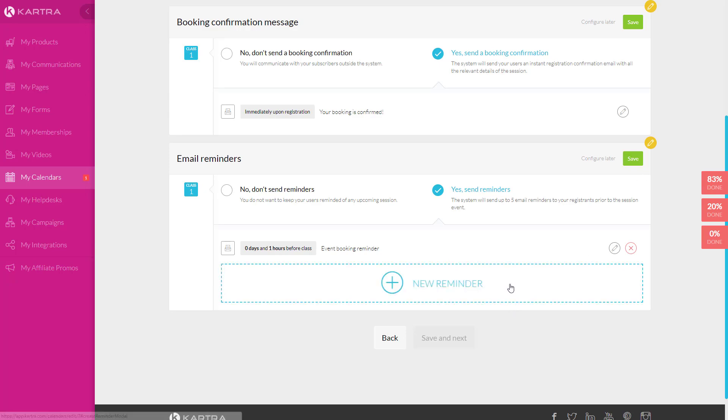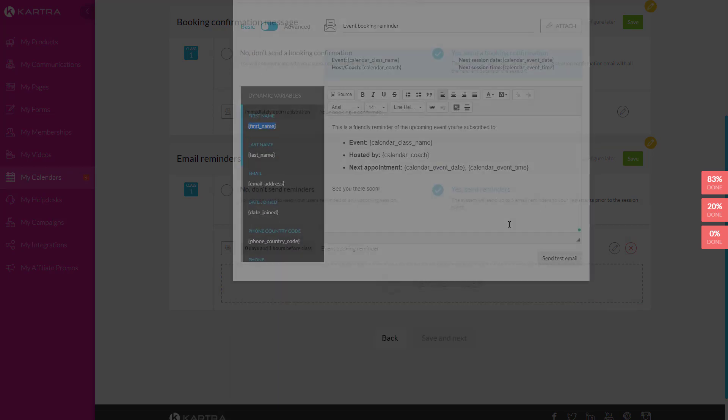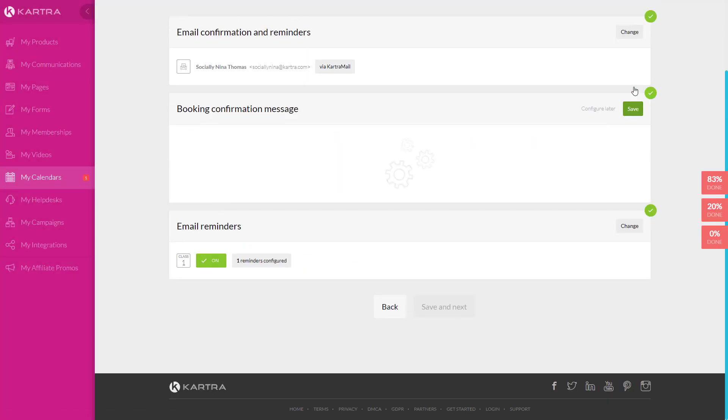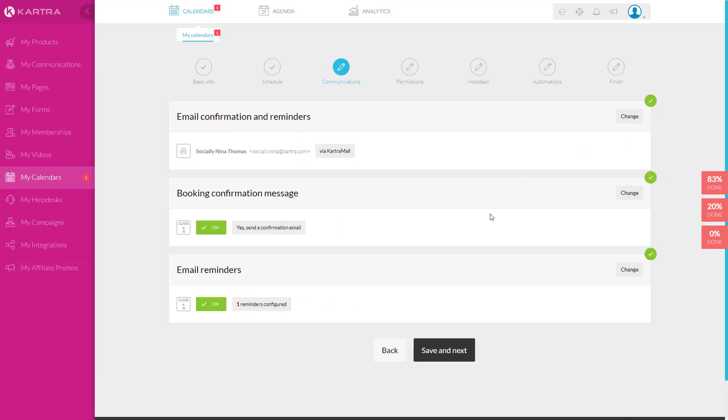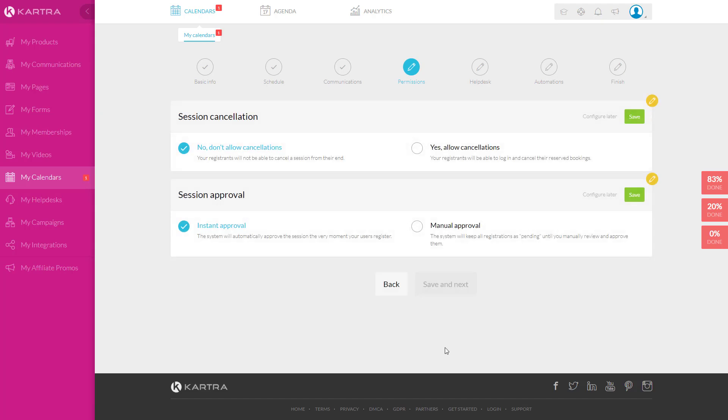Now, each time you add a reminder, you'll go in here, go through these steps and you can also send items as follow-ups after your call. Thank you for meeting with me, et cetera. I'm going to go ahead and click on save and next.